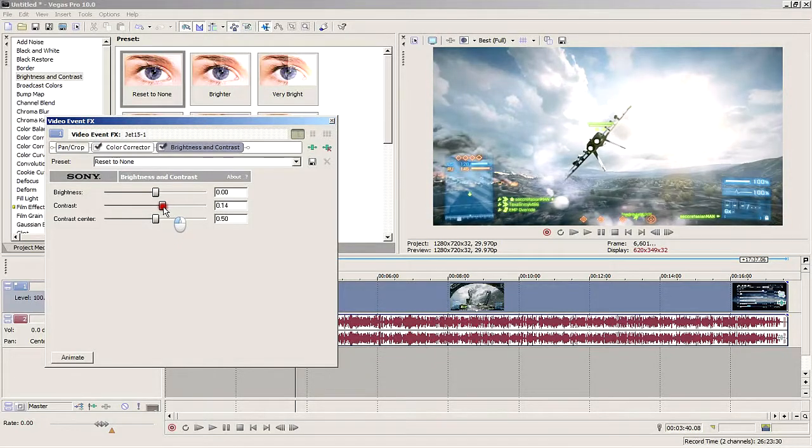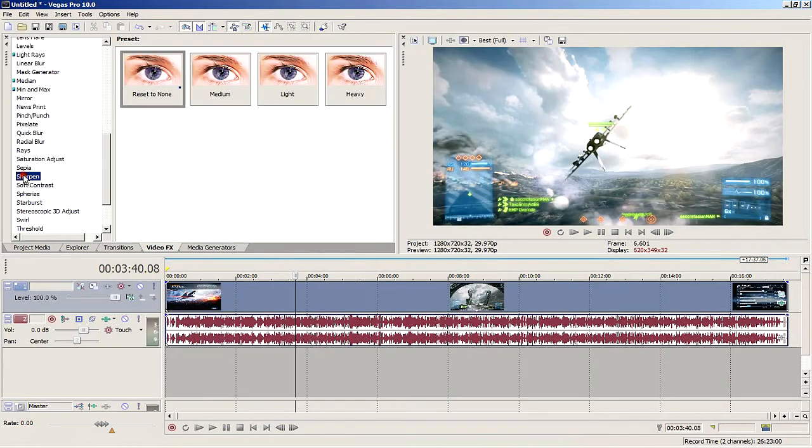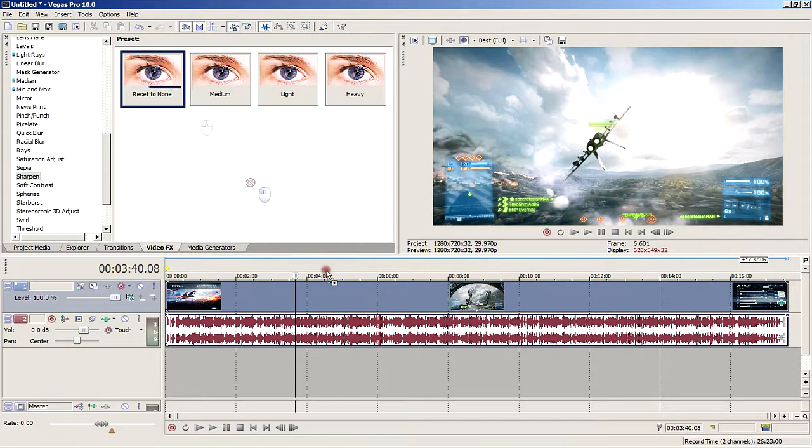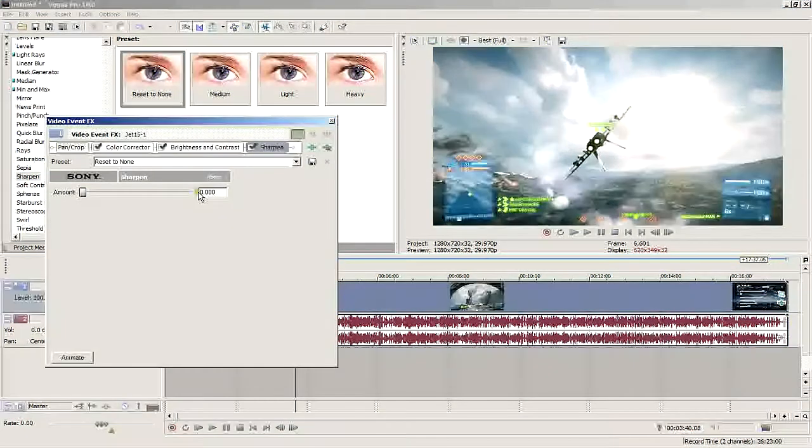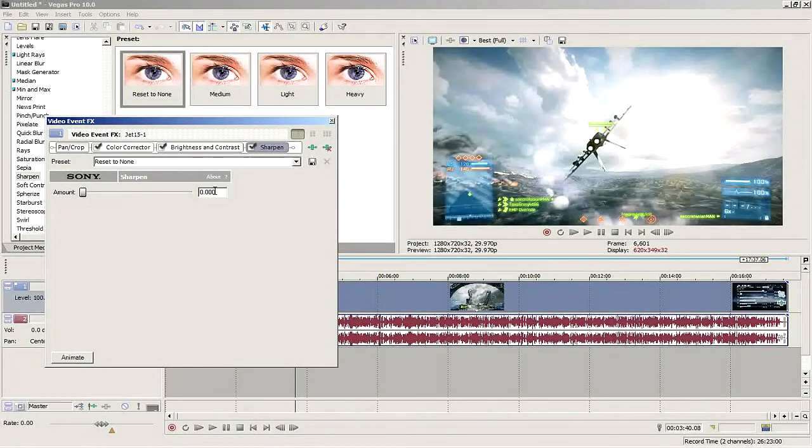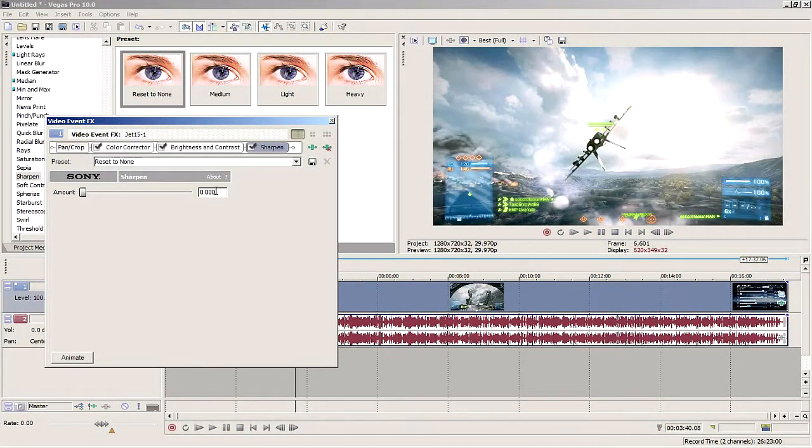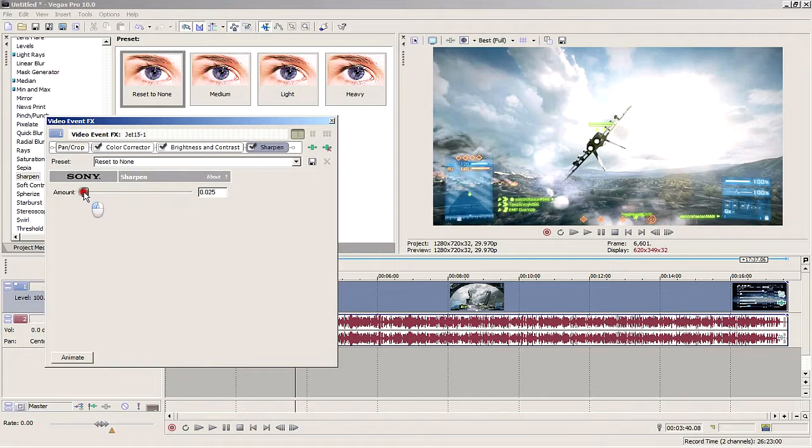Then select Sharpen and drag and drop the Reset to None option onto the track. For the vast majority of the time, you want to leave this at zero. Even though it says zero, it does sharpen it very slightly, and that's all you'll usually need. But if your video is particularly blurry, or if you want to add an artistic effect when doing montages, you can increase this to your liking. That's pretty much all you need to do to make your image pop out.